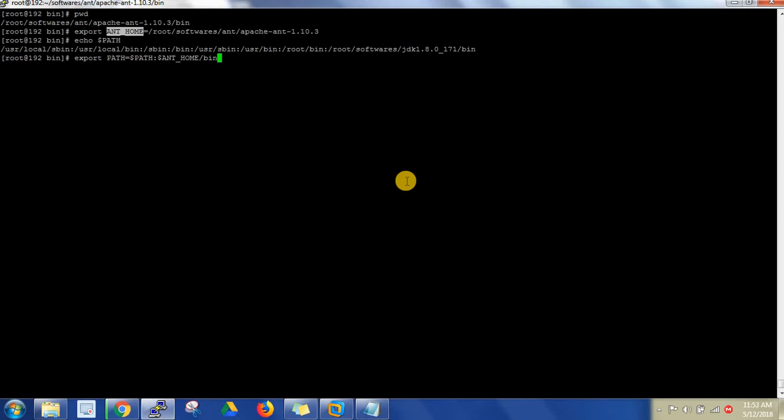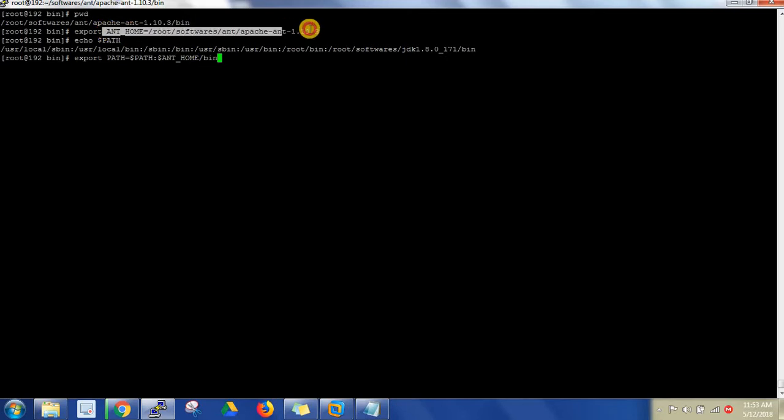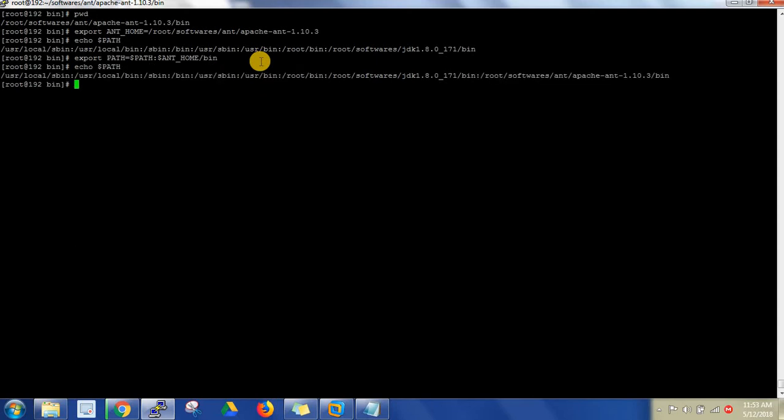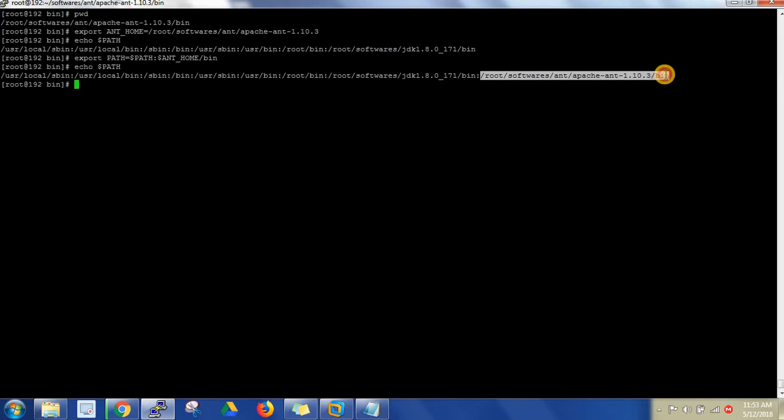Dollar ANT_HOME slash bin. Directly here you have to mention the bin. Even when I had installed Java, that time also I did the same. Till the bin you have to declare here, and including bin while appending this to the path. Now you see the echo of path variable. You can see this has been appended at the end of this.